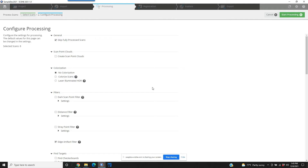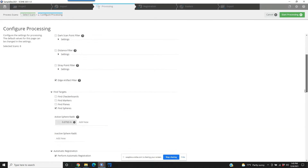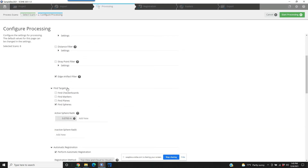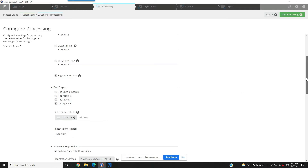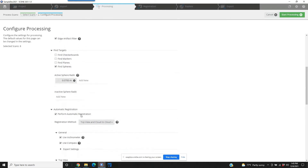Do not add color when doing your registration or pre-processing. As we come down further, we're going to see some other things on the fine targets. Again, we're using sphere targets, and because of that you'll see a registration method option. The two things we're going to change right off the bat: we're not going to use top view and cloud-to-cloud, which is the default. We're going to be using target-based.